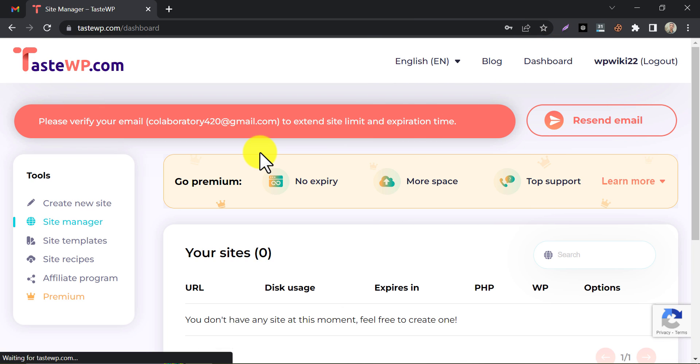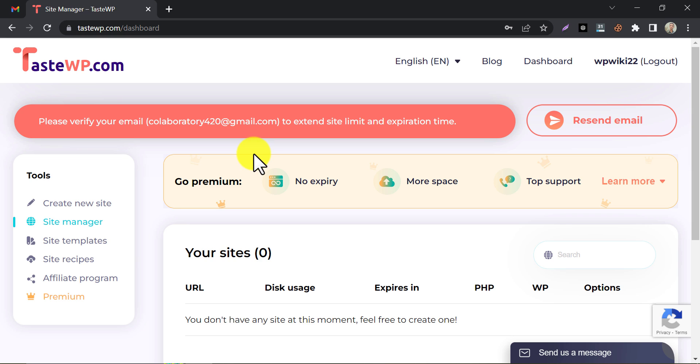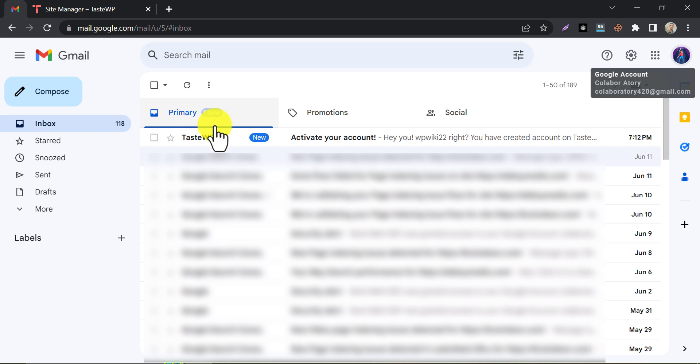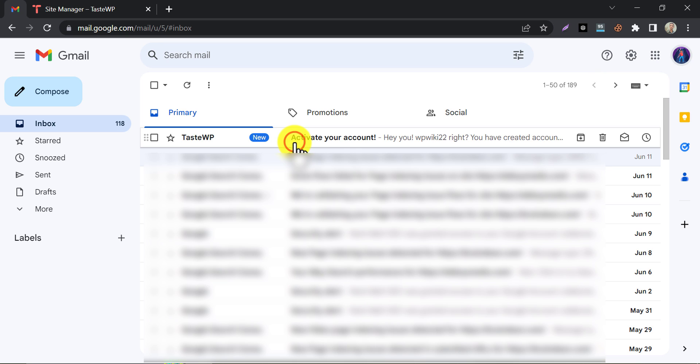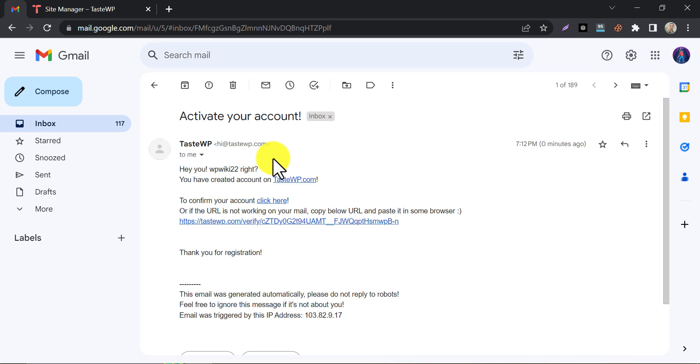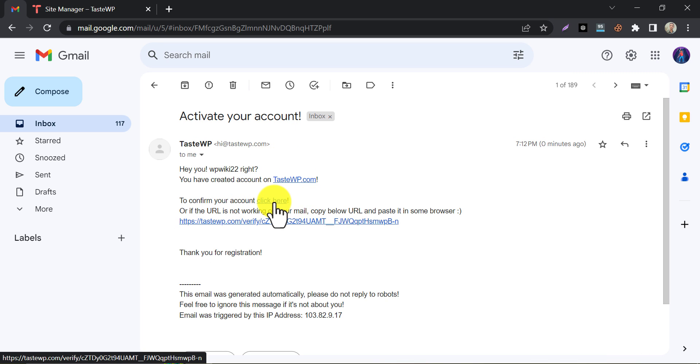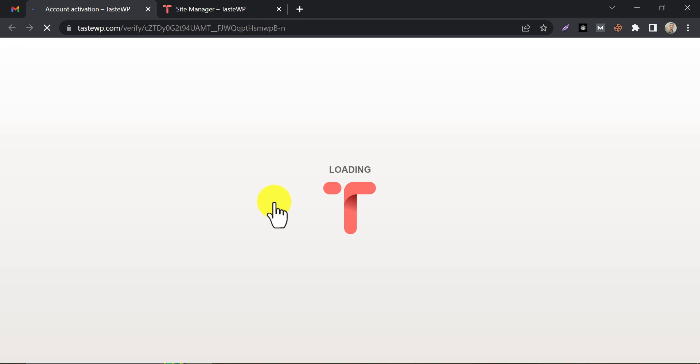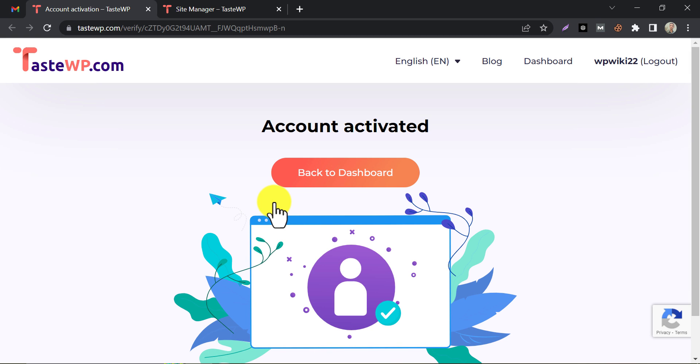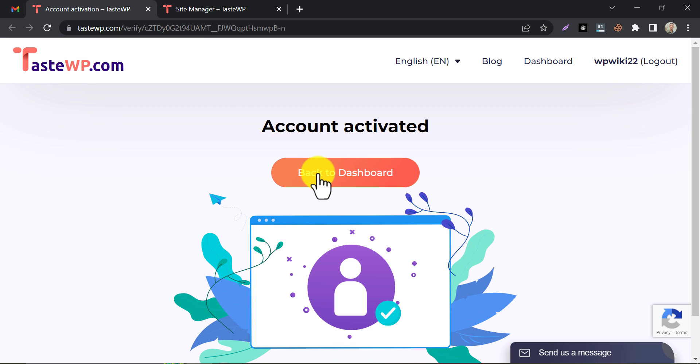They sent an email for verification. Let's check our email inbox. Now we will click on the link for verification. Account activated. Go to the dashboard.